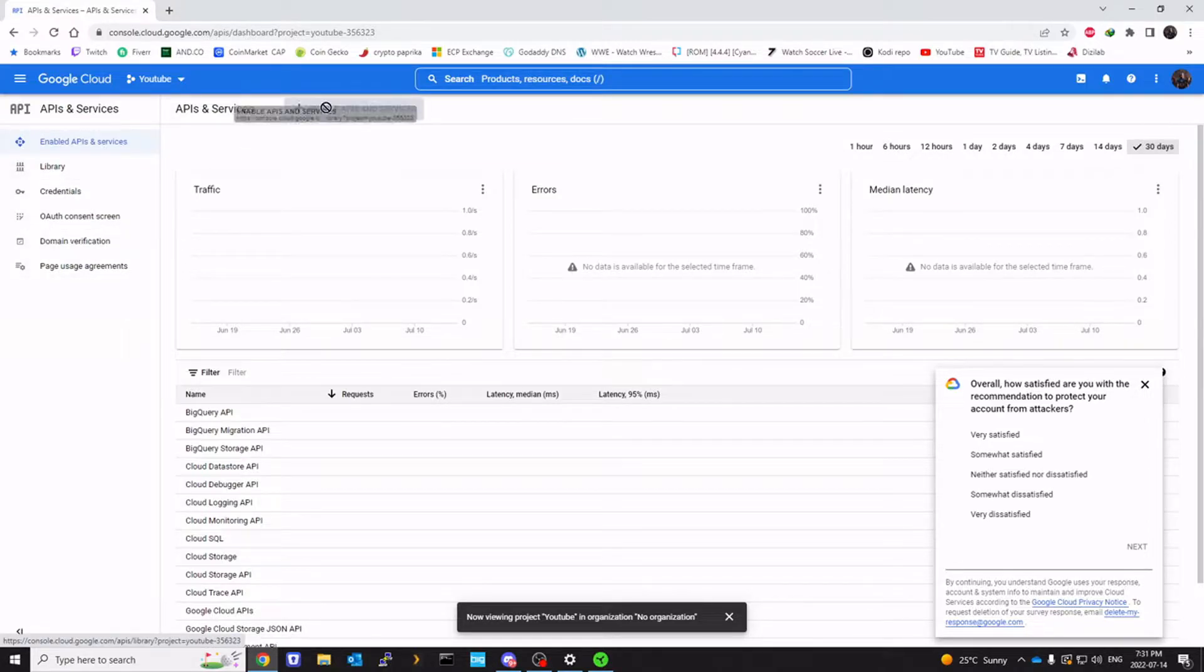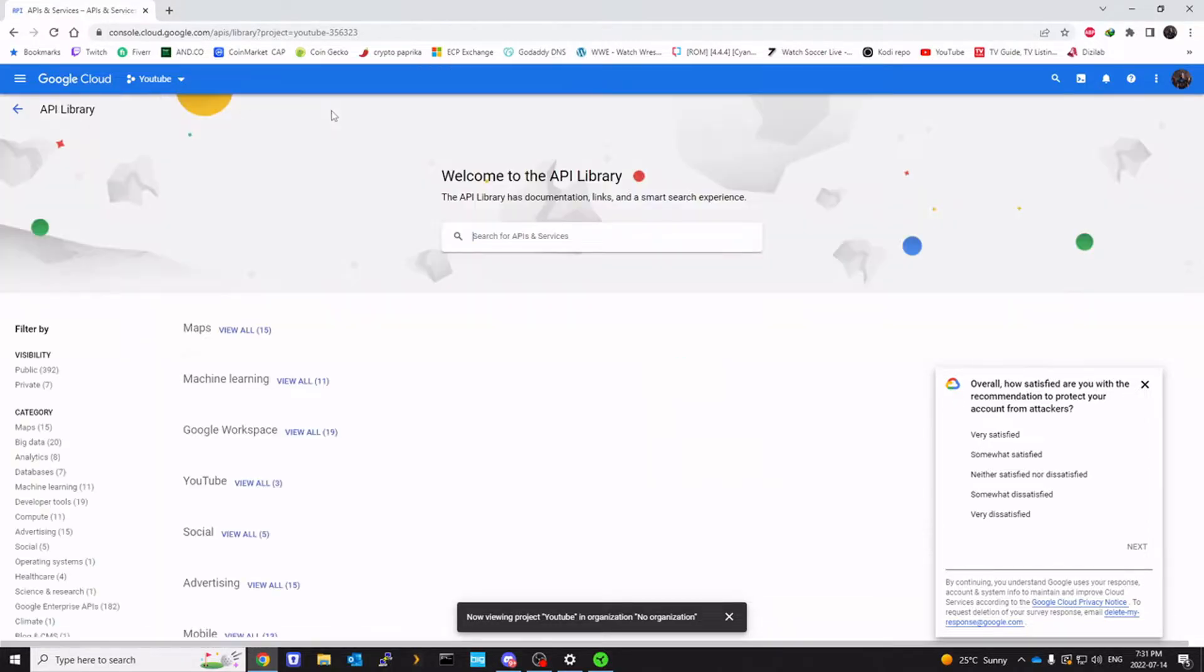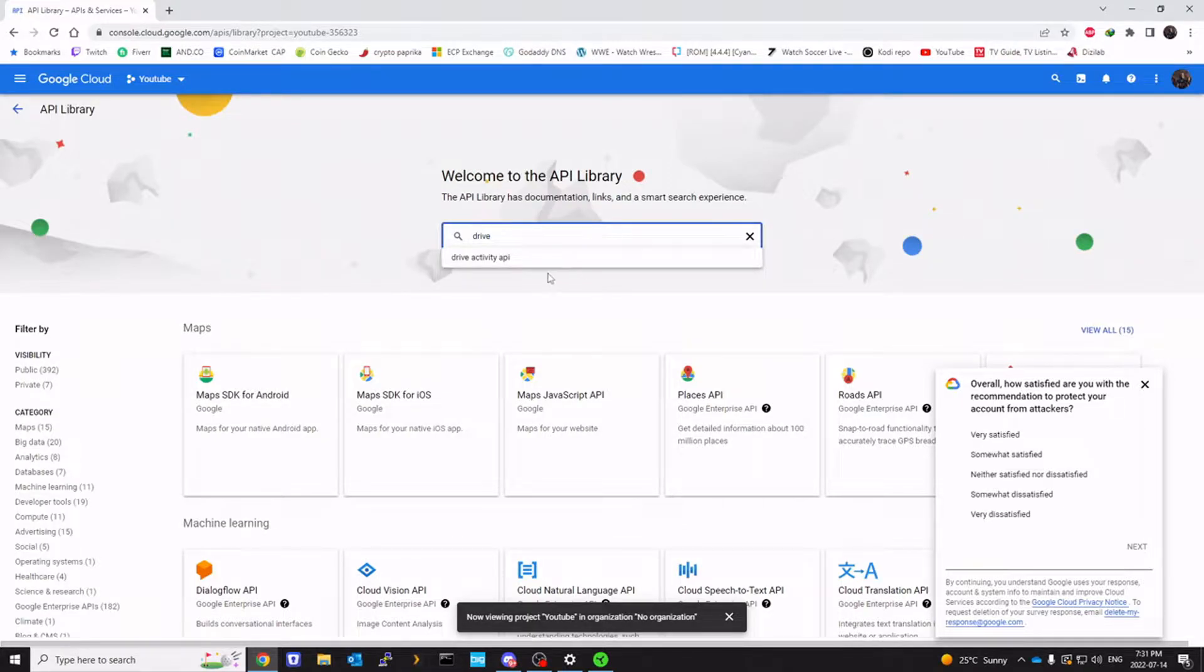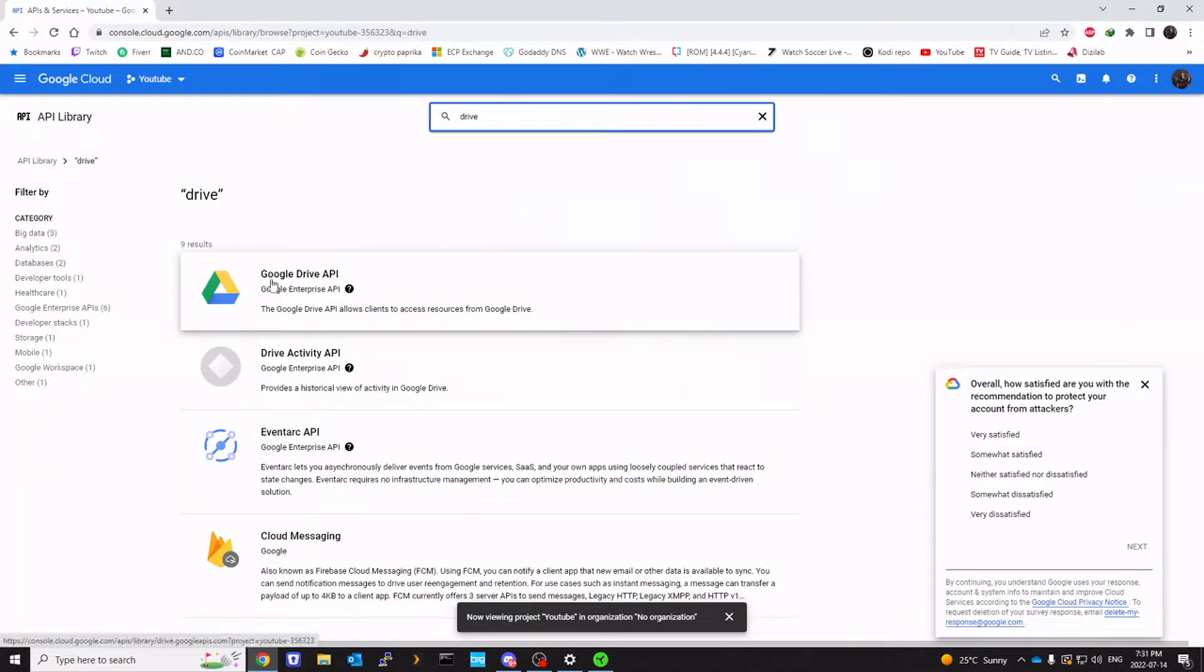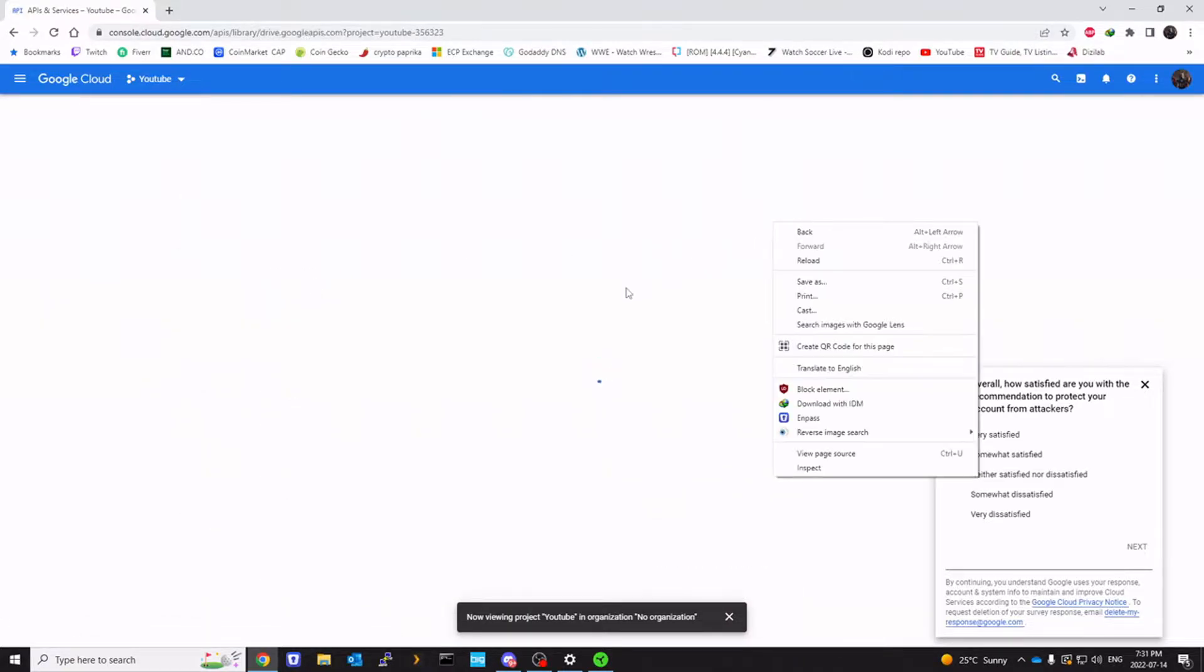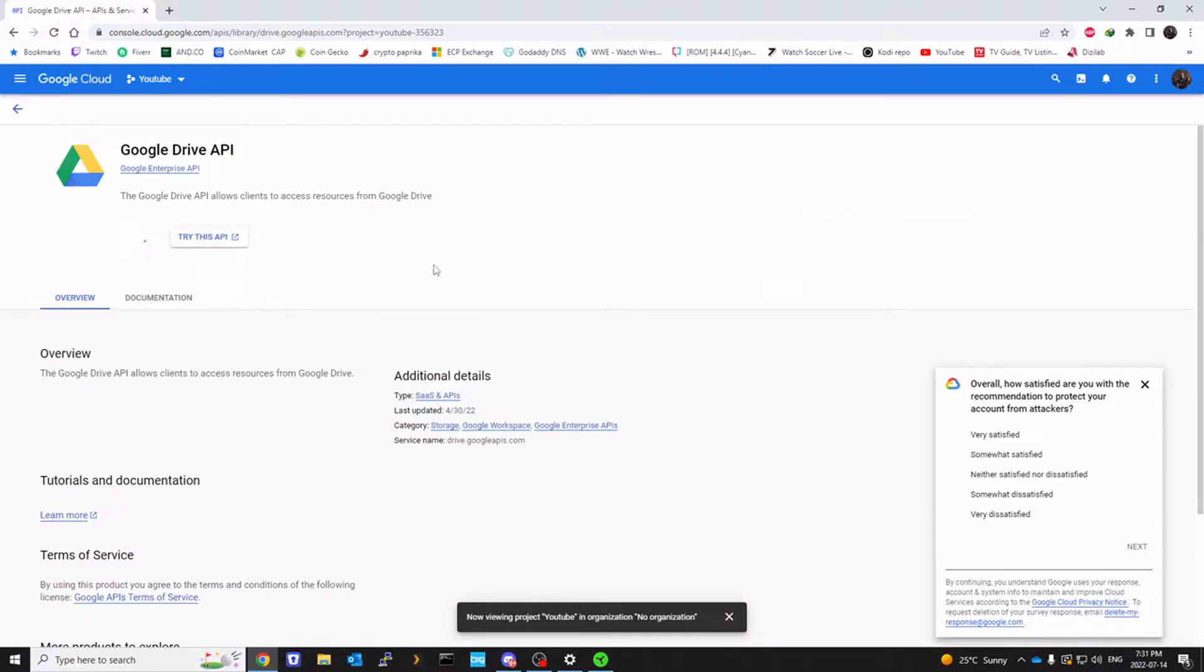Let's click on enable APIs. Search for Drive. Click enter. Google Drive API is what we want. I'm going to enable that.